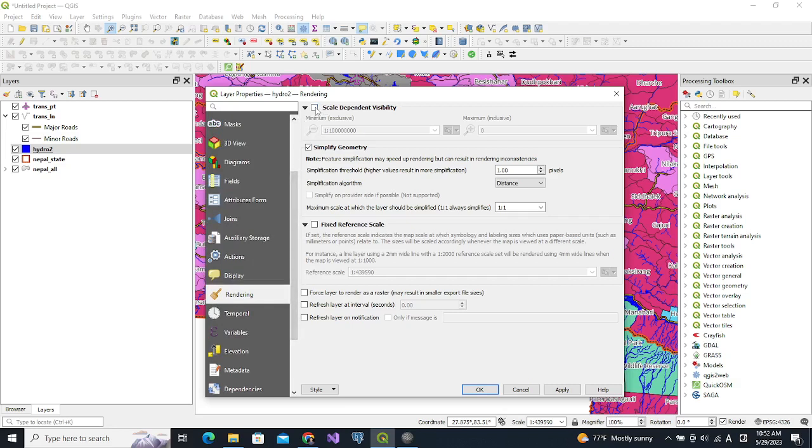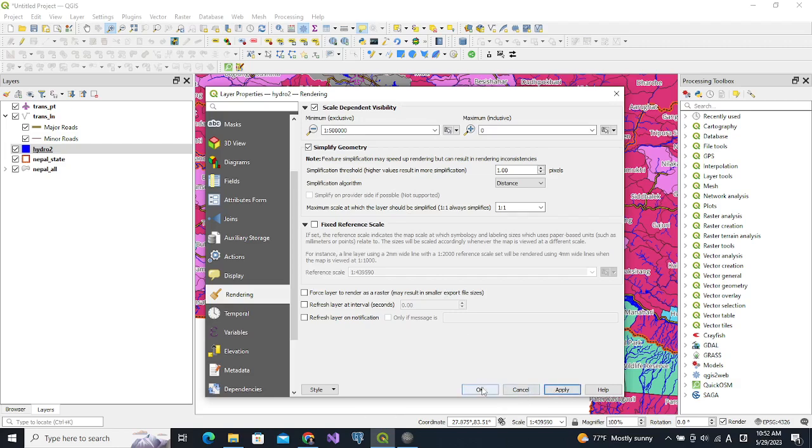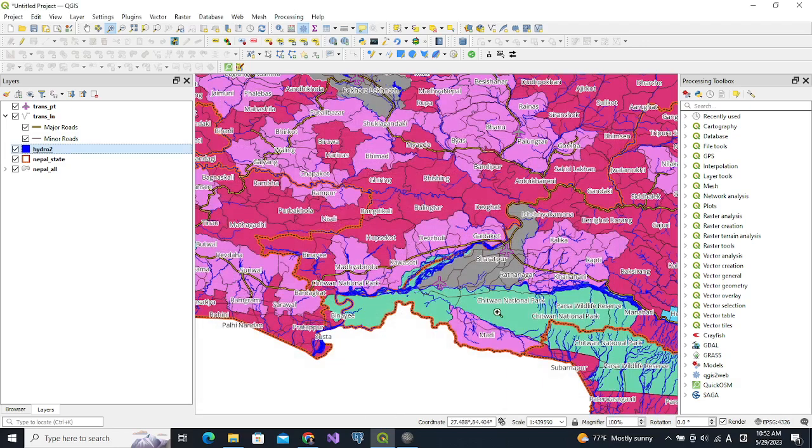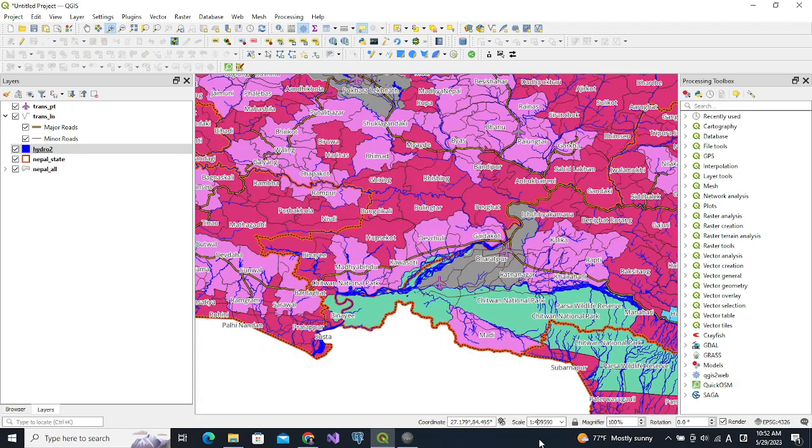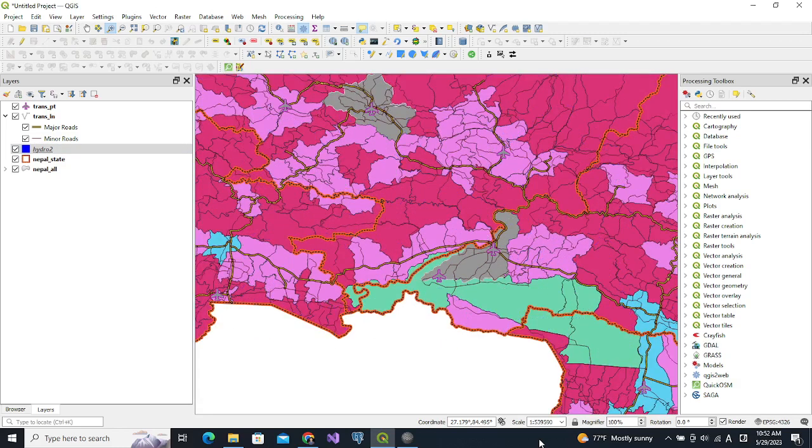We change it to scale-based visibility and in the same way we put 500,000 and apply. It is visible because the layer scale is less than 500,000. Let us make it higher than 500,000 - then we can see that the river polygons are no more visible.